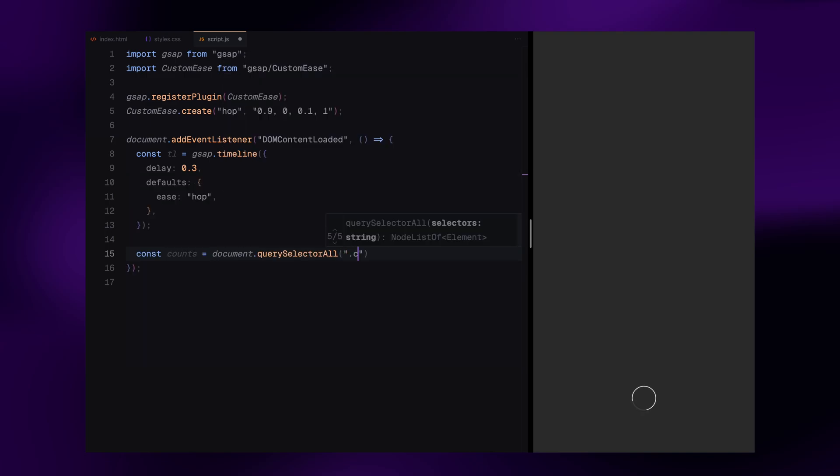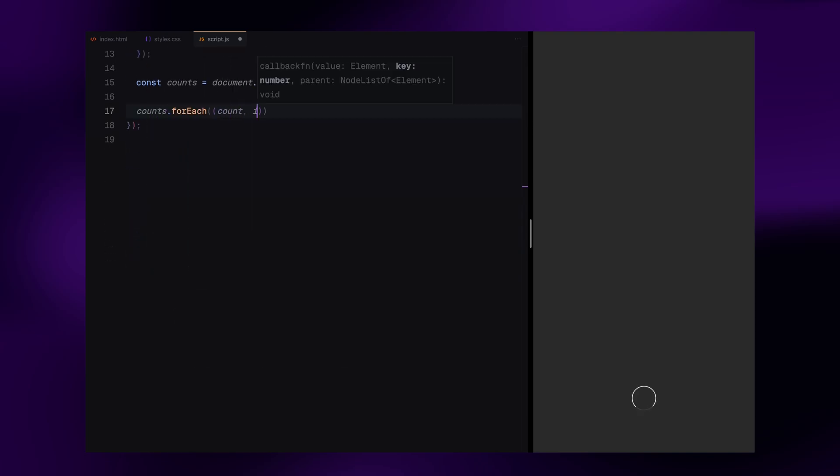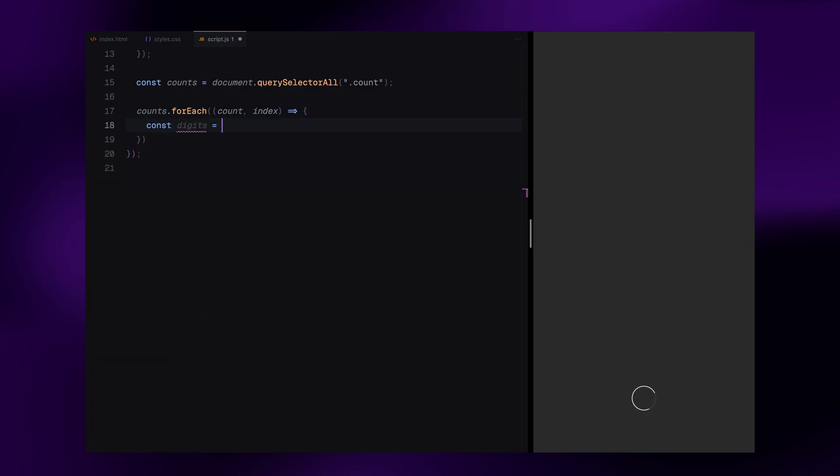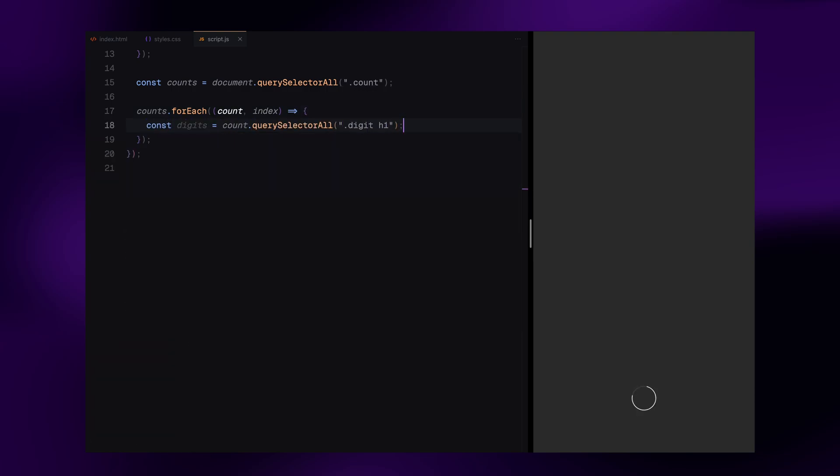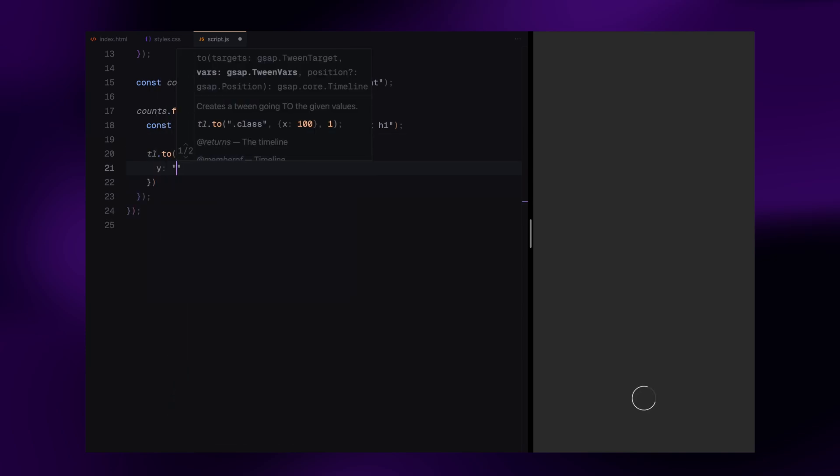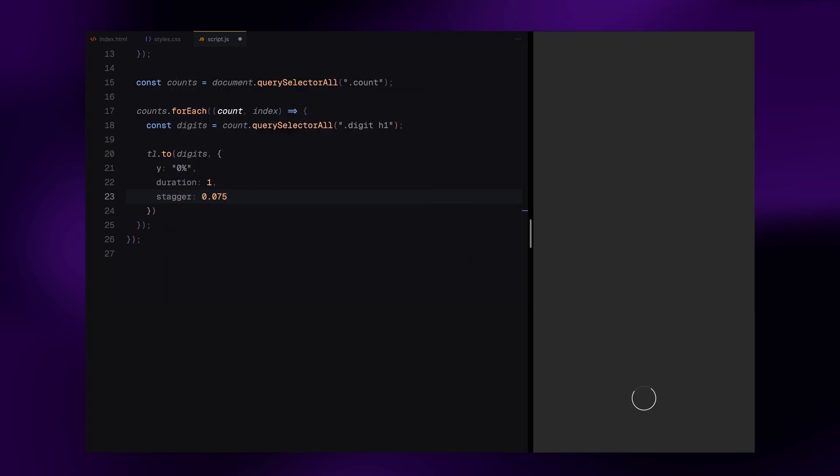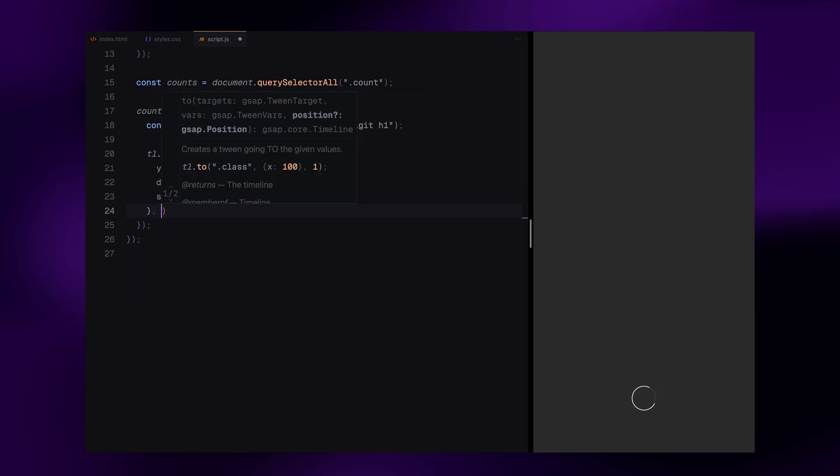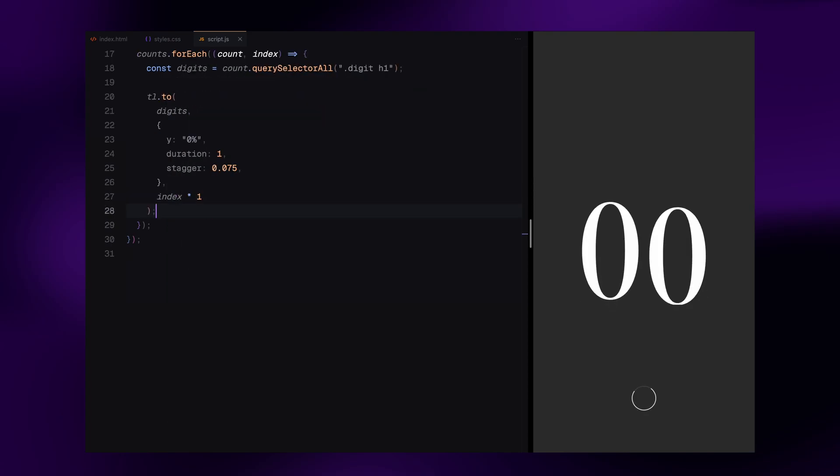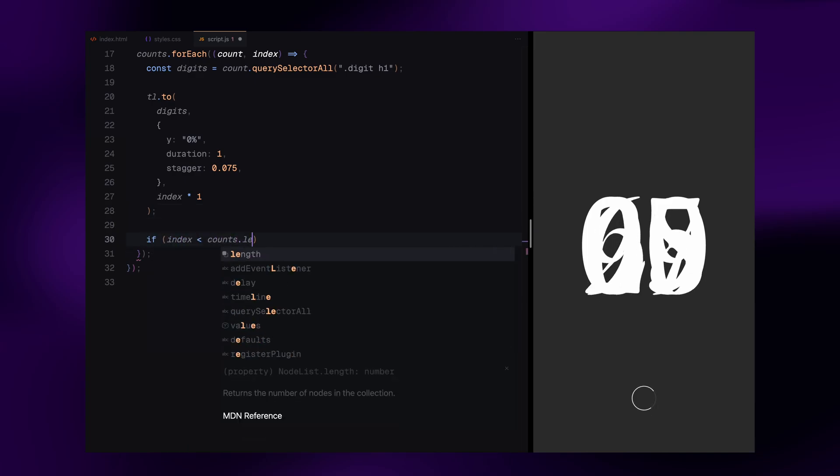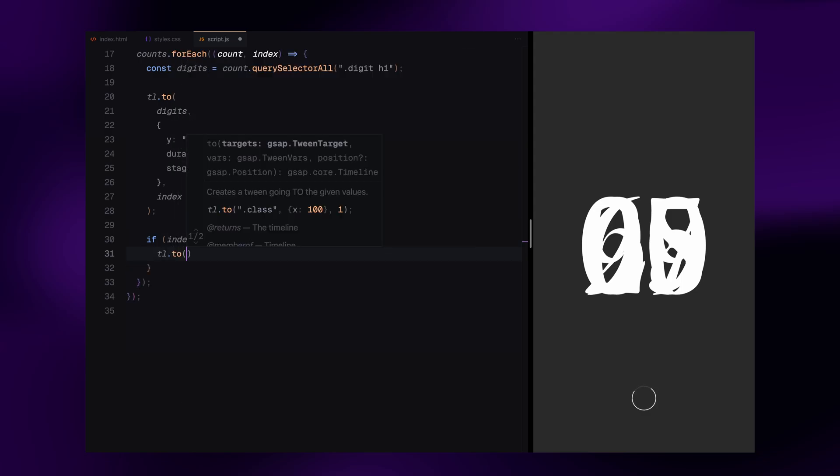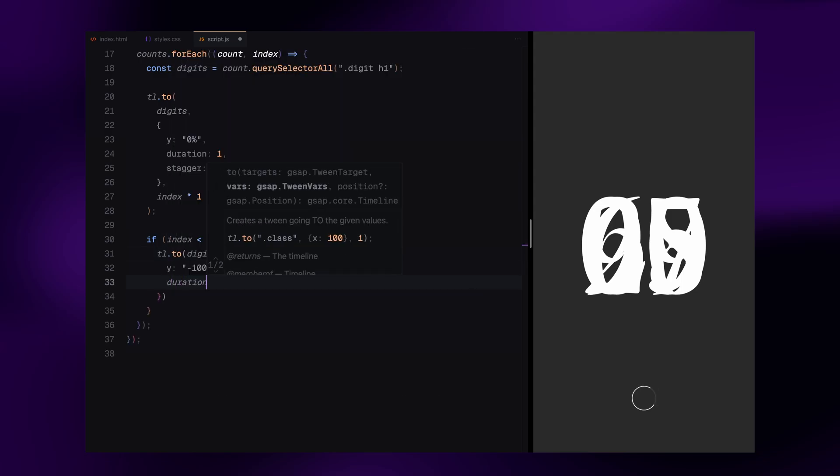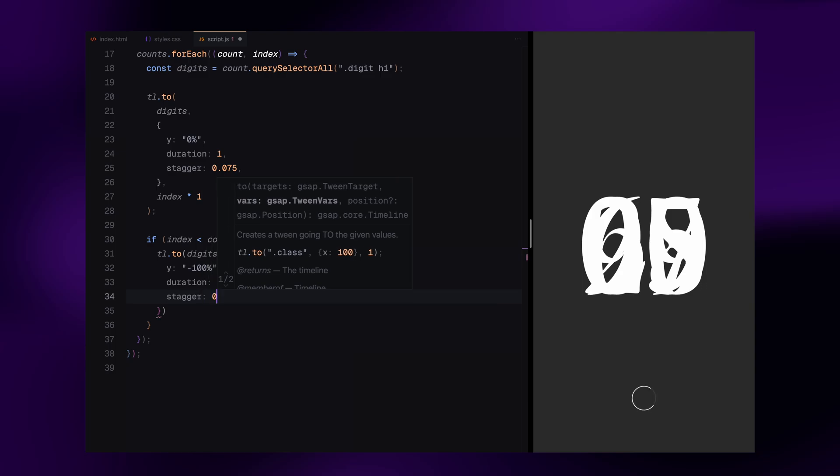Now we target all the counter elements on the page. Each counter contains a group of digits. We loop through them and animate the digits one by one. First, we slide each digit into place from below. We stagger the animation so the numbers appear in sequence, not all at once. Then we slide them up and out again with a stagger. This gives the effect of counting a really smooth number reveal.